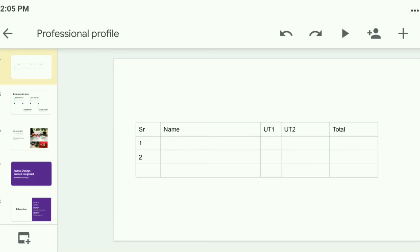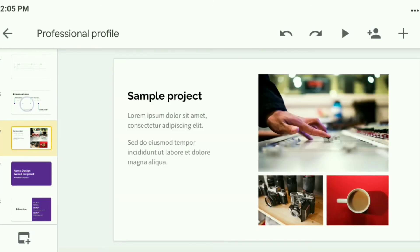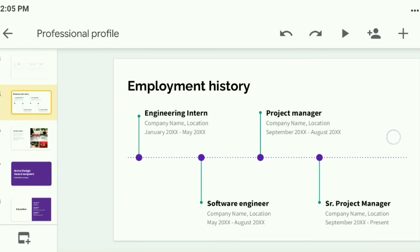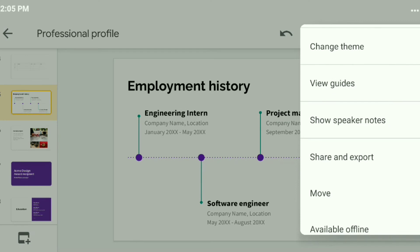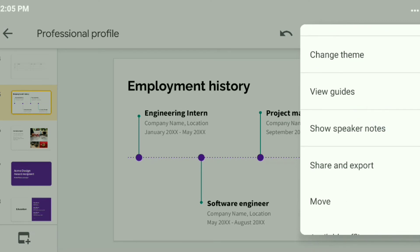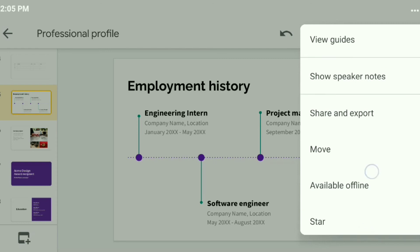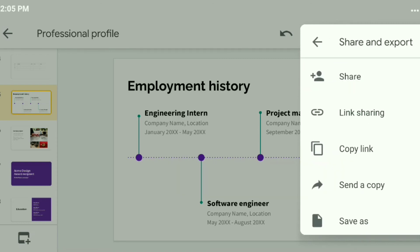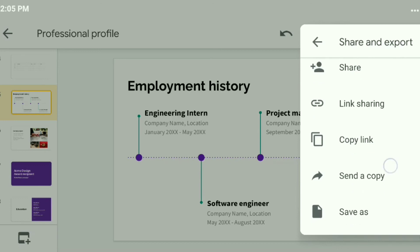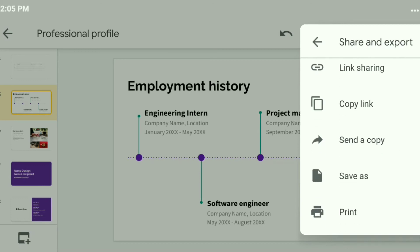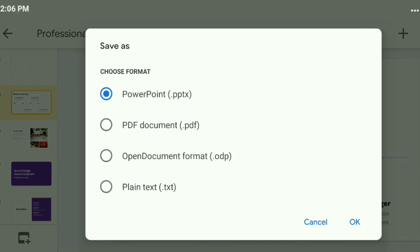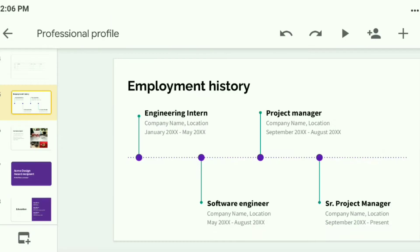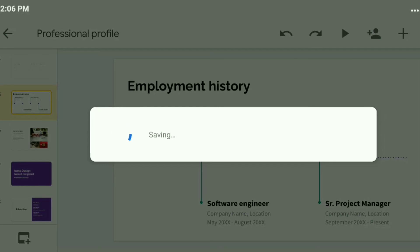In such a simple way you can create your own PPT using the Google Slides application. This is one of the best applications — already millions of templates are available to select from. After completion of your PPT you can share it directly from 'Share and Export'. You can share to someone, create a link, send a copy, or save as a PPT file or in PDF format to your device.